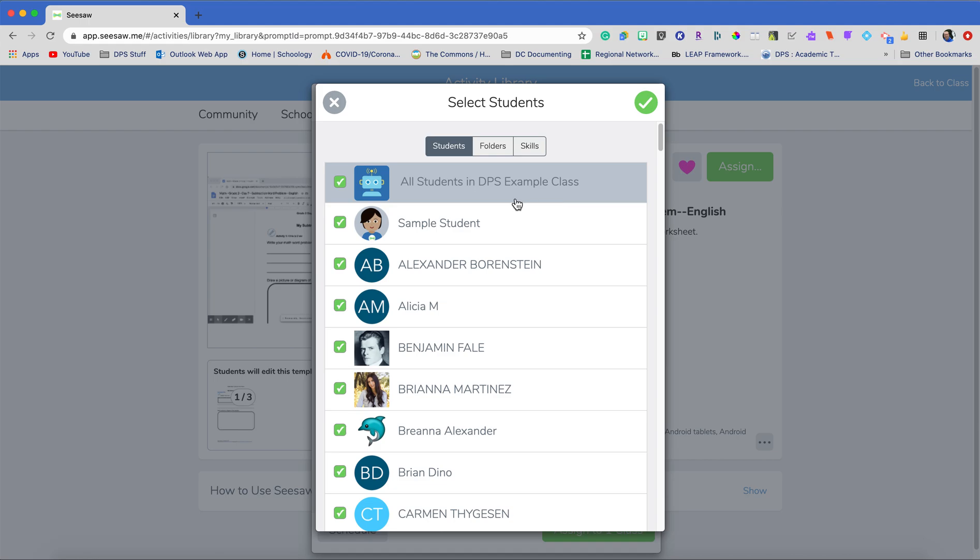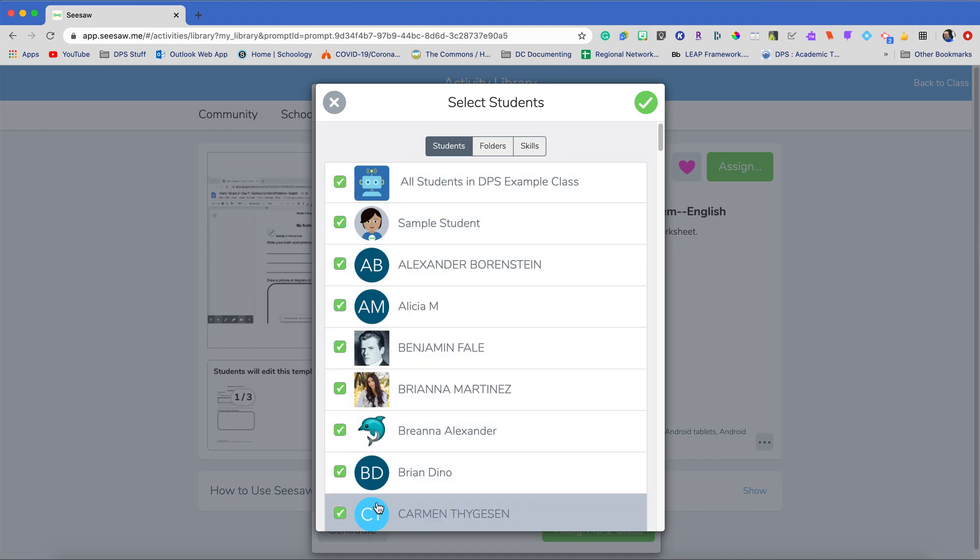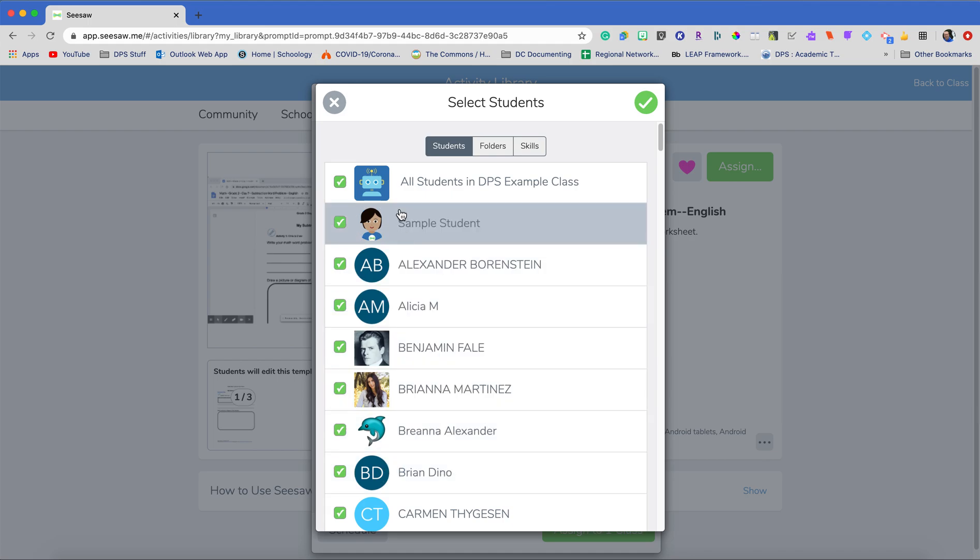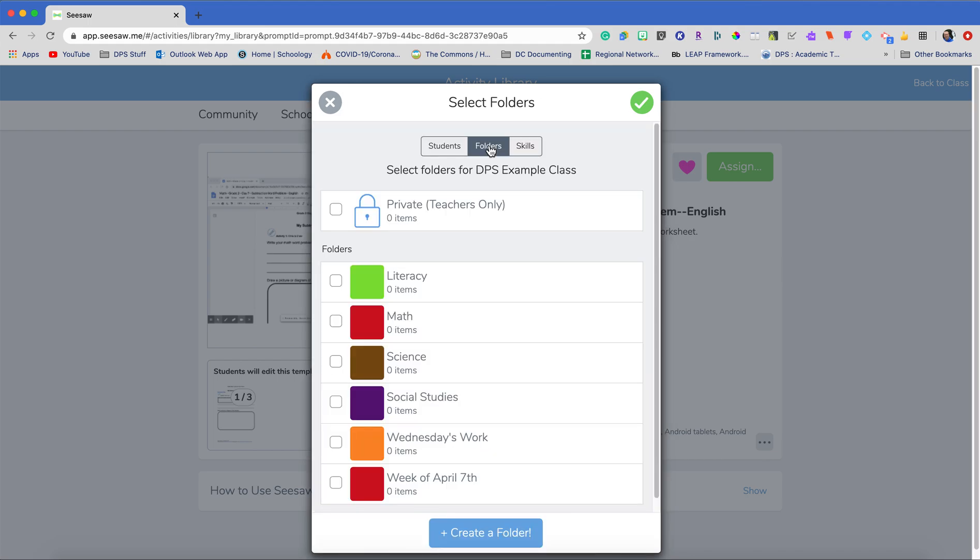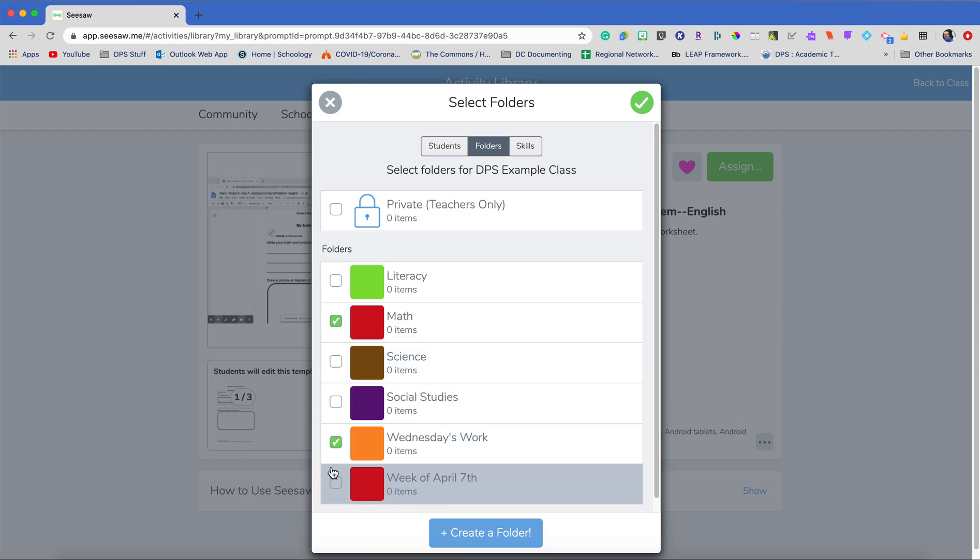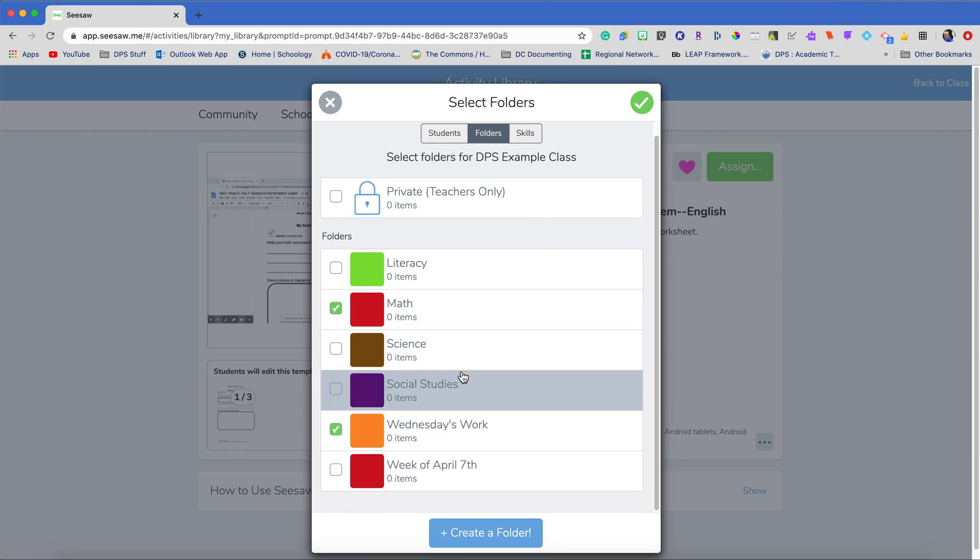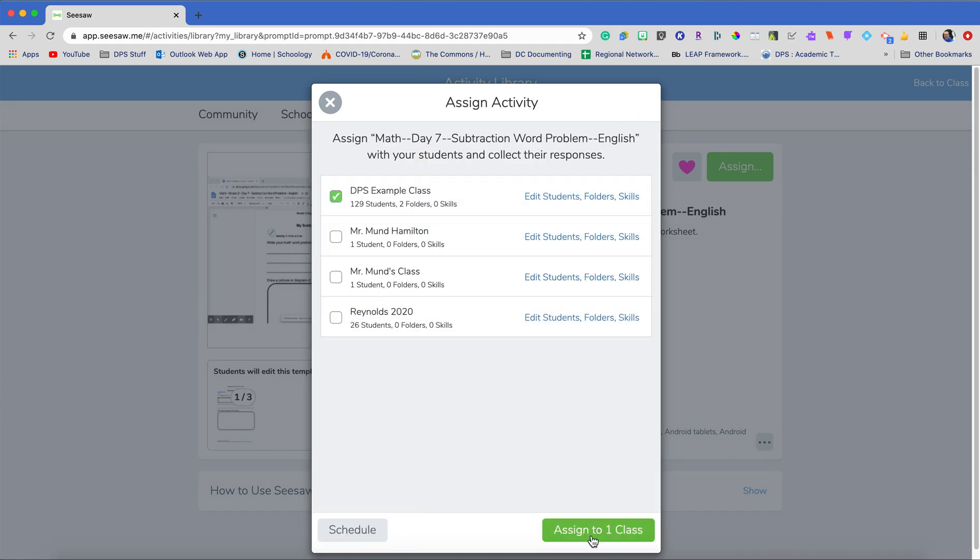This allows me to individually assign my work which is great for differentiation. We also have a video on differentiation in Seesaw. But what I really want to do is my folders. So this is my math work and let's just say that this is coming up for my Wednesday work coming up. So I will check both of these folders for this assignment and then I'm ready for my students to have that.